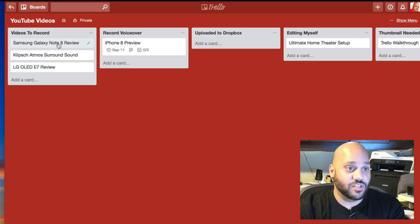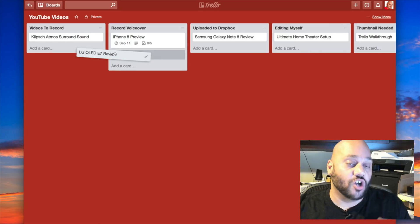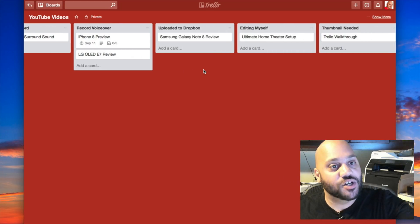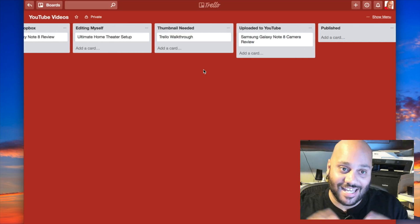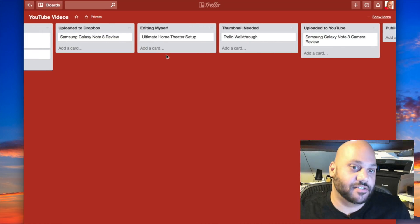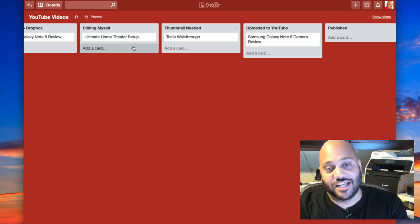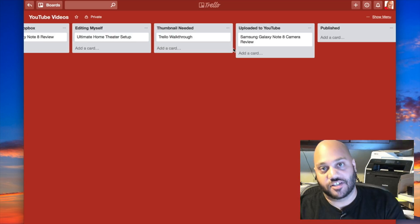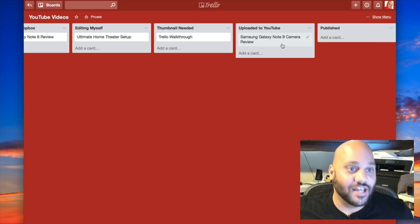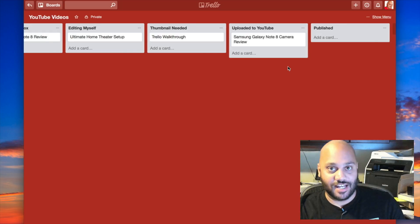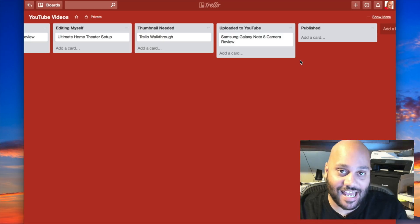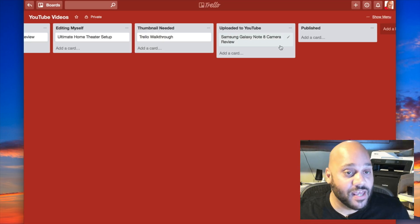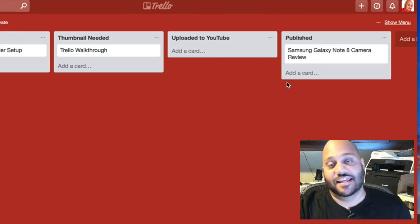So I can go into Trello in the morning, see which videos are upcoming that I need to record. I can see which just need voiceovers. I can see which have been uploaded to Dropbox. So now it's someone else's responsibility to download it from Dropbox and get it edited. And I can add team members in here so multiple people can collaborate in this space. Editing myself, that tells me these are the videos that I need to make sure to go in and edit myself. Once a video is edited, a thumbnail is needed before uploading to YouTube. And then if it's uploaded to YouTube, that means it has a thumbnail. It may be waiting for me to add a description or it may just be waiting for a certain date. I may be under an NDA and it's not supposed to be released until a certain day and time. And once it's published, I can move it to published right there or I can archive it.